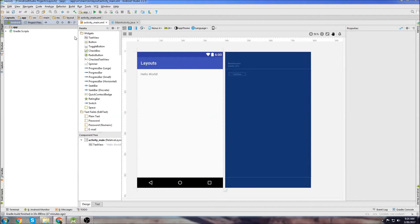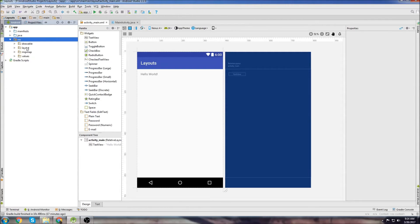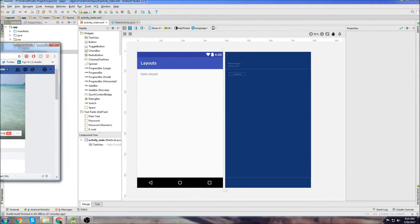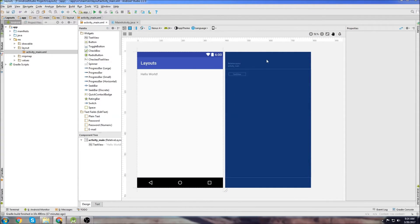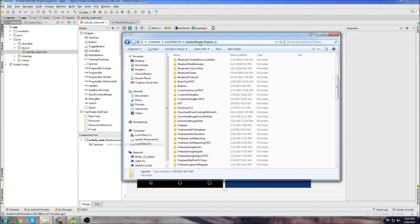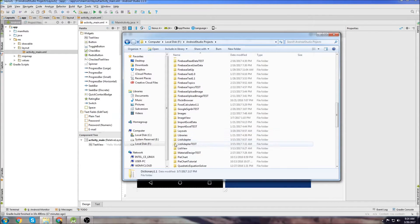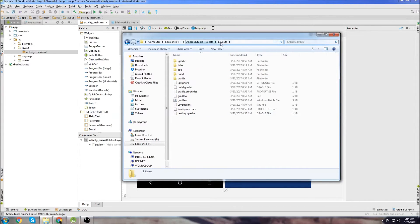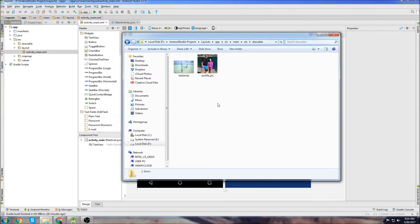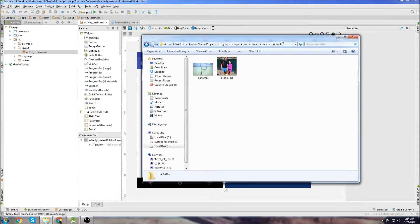The first thing you need to do is create a new project - I called mine 'layouts'. Then we're going to go into our layout file, so go to the res folder, layout, and open activity_main. But first, we'll grab the images we need. I grabbed my banner and profile picture and I'm going to put them into my Drawables folder. Find where you store your Android Studio projects - mine is at F/Android Studio Projects - then navigate to your project, then app, source, main, res, drawable. That's where you put your images.